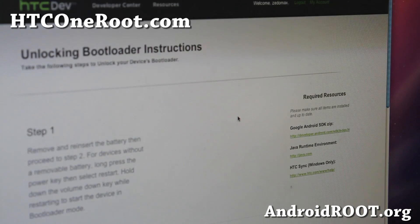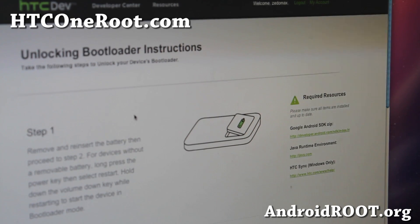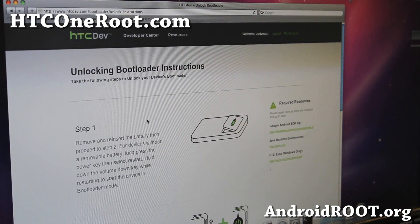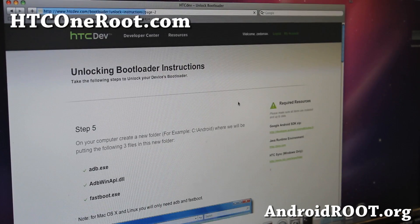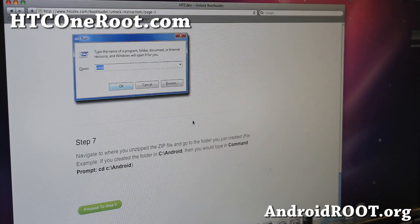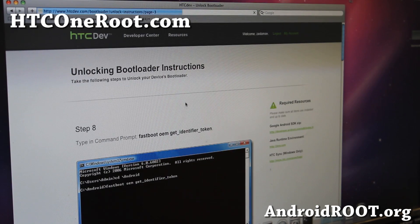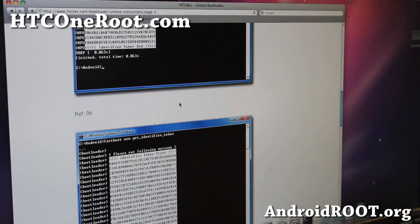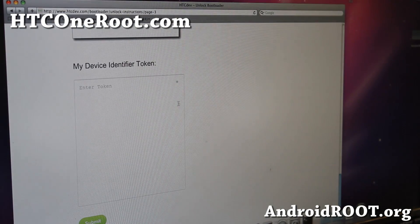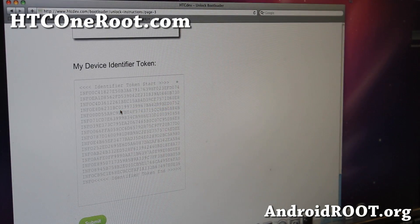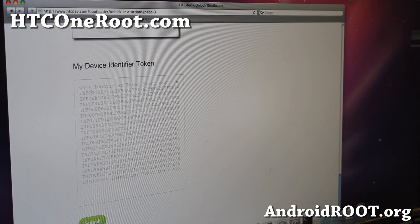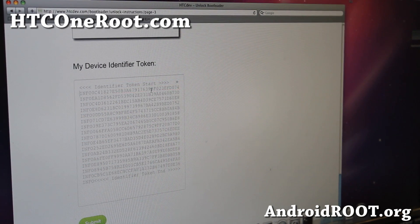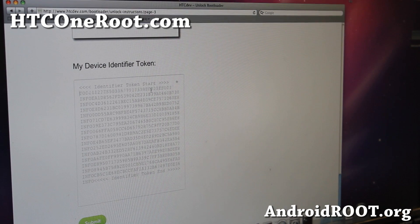Proceed to Unlock Instructions. We've actually done everything here already. Go all the way down to Proceed to Step 5, hit that, then go all the way down to Proceed to Step 8. All those instructions are for Windows anyway. Go all the way to the bottom and do right-click Paste. You'll see all these info lines — get rid of all the info text, as that's not supposed to be there.